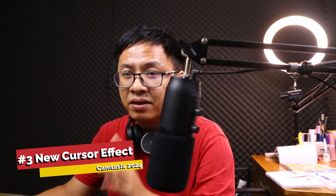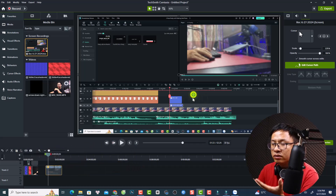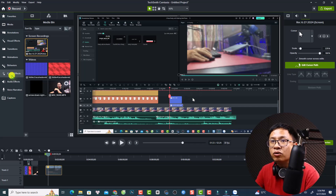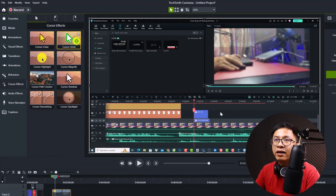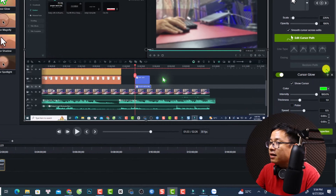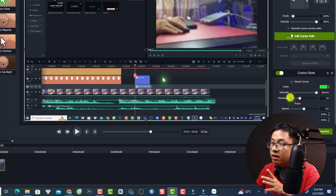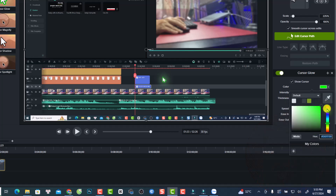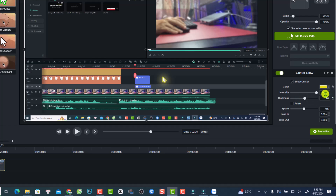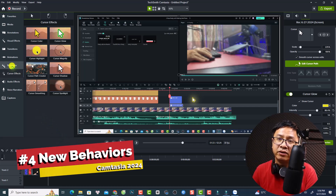The next new feature is the cursor glow effect. In your screen recording, go to Cursor Effects, select 'Cursor Glow,' and drag and drop it directly onto the screen recording. On the right-side properties panel you'll see Cursor Glow options — you can change the color, intensity, and thickness of the glow. For example, change the color to yellow and increase the thickness while reducing the intensity.